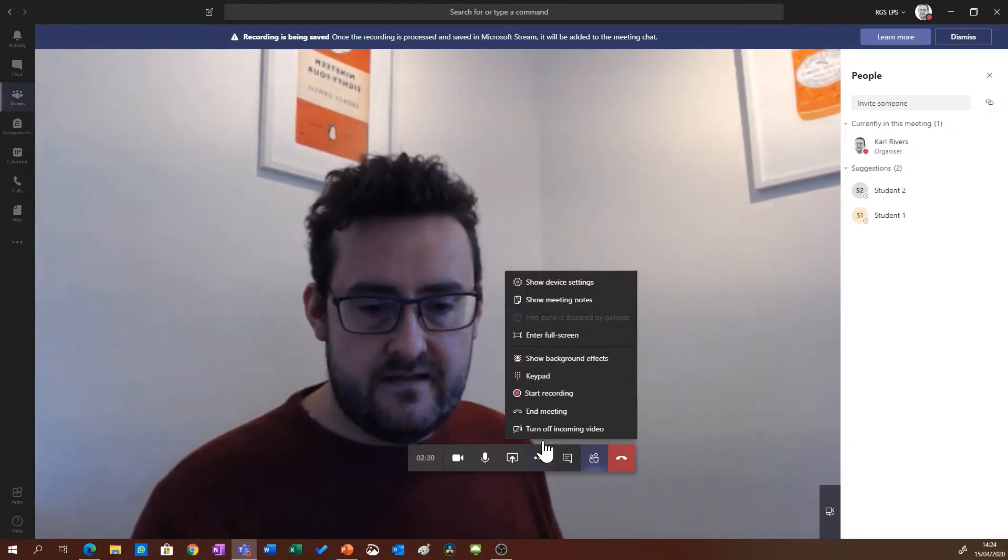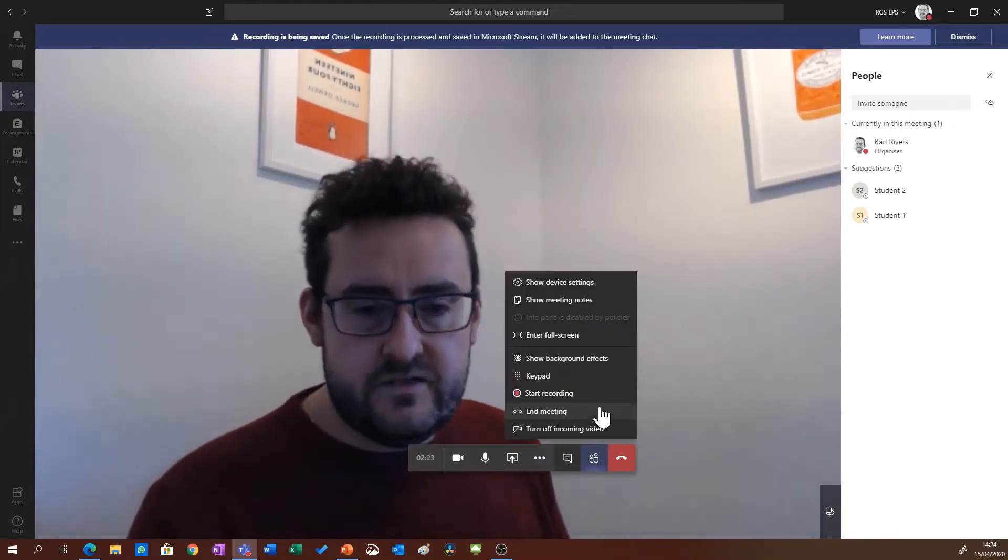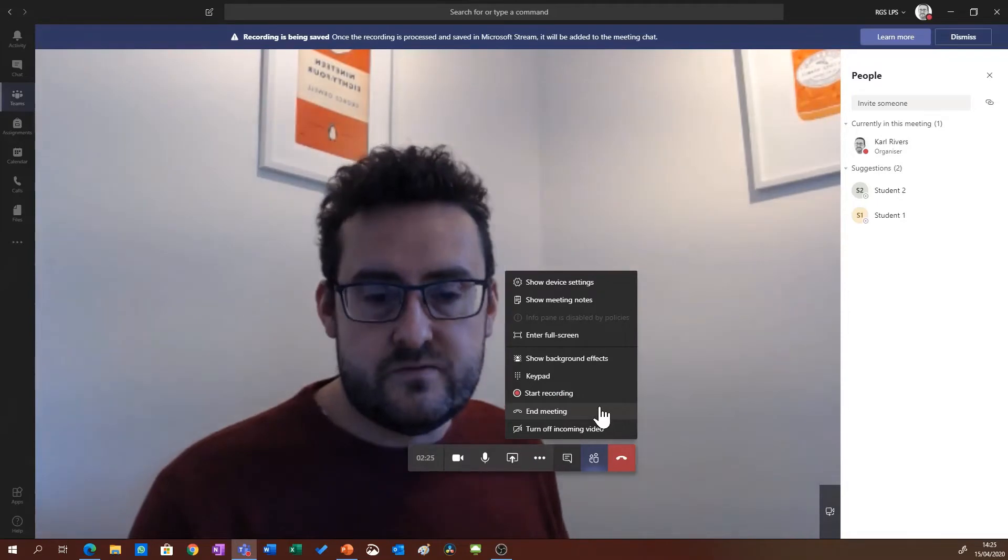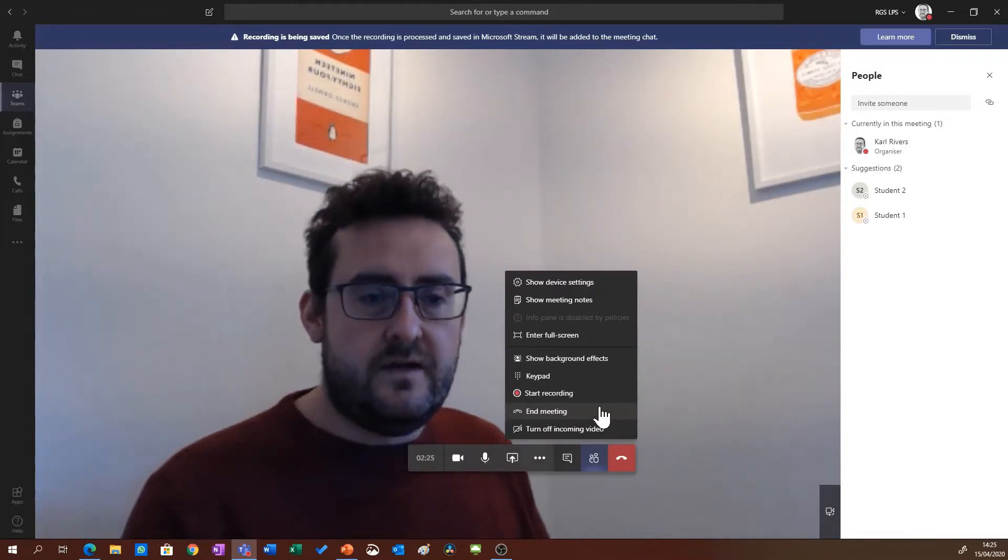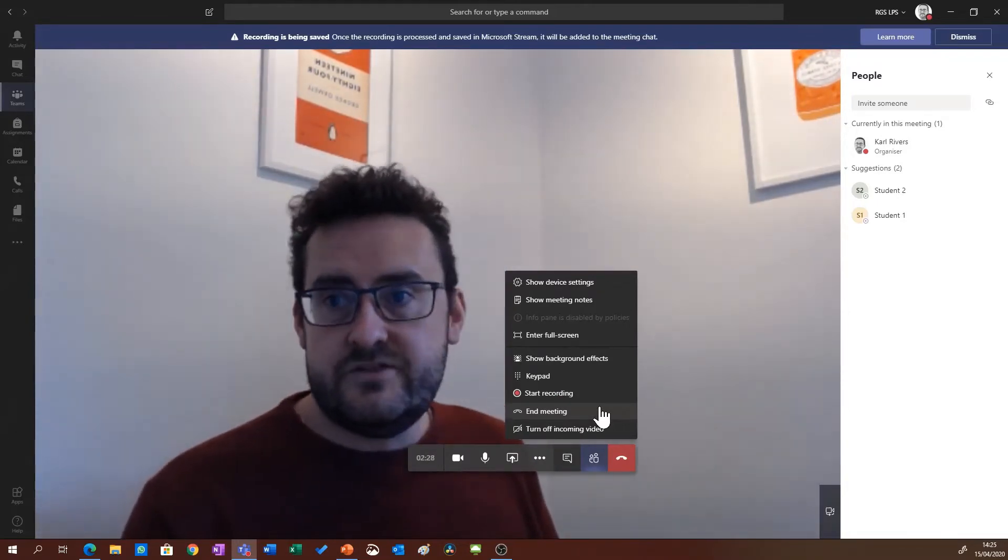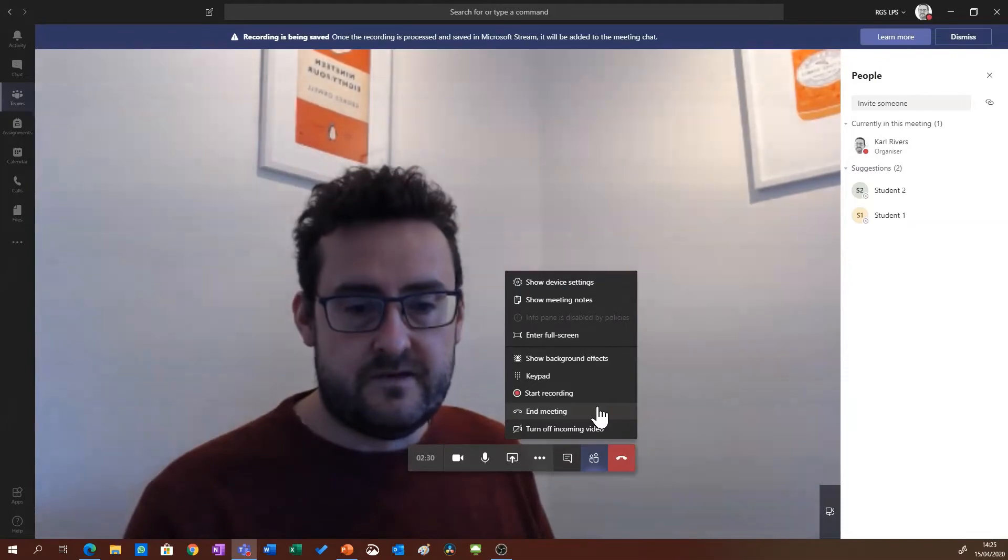And then I'm going to end the meeting. So this end meeting option is really useful. It's been updated in the last week and it now ends the full meeting and kicks the students out of the session as well, so I'm going to end the meeting.